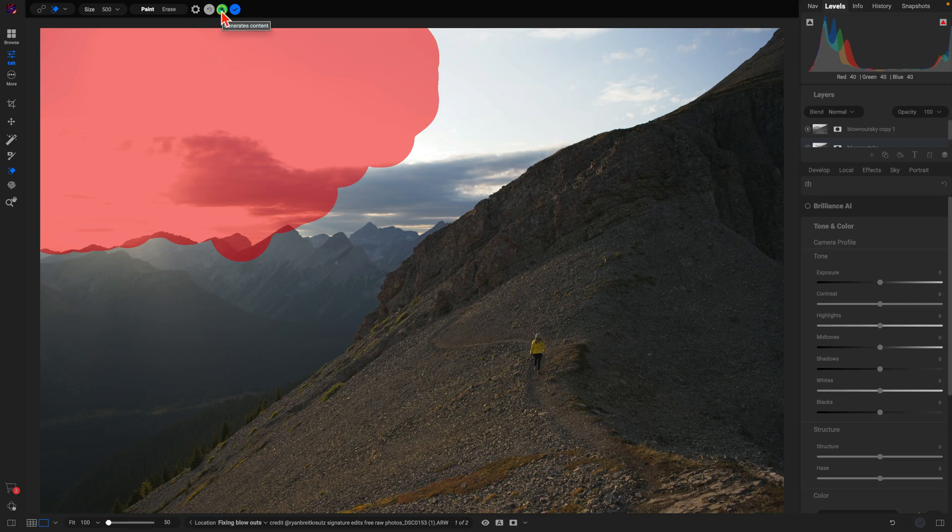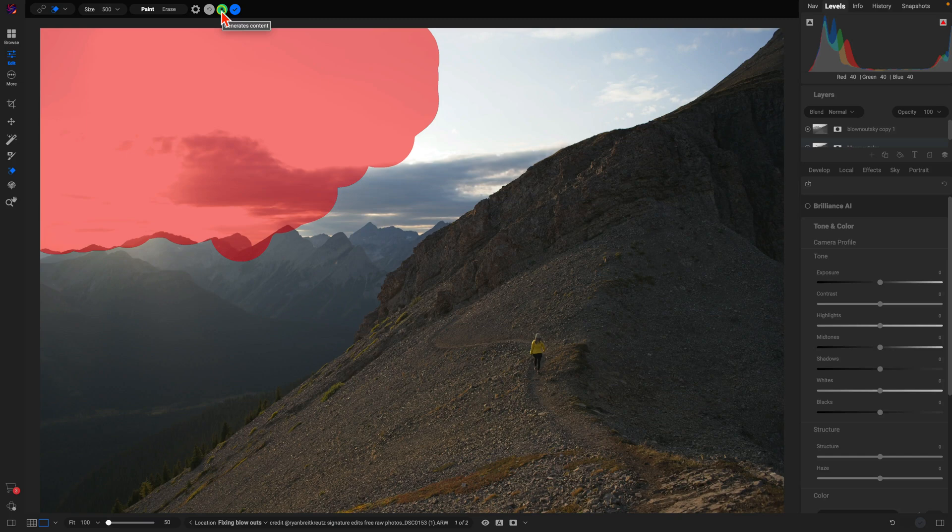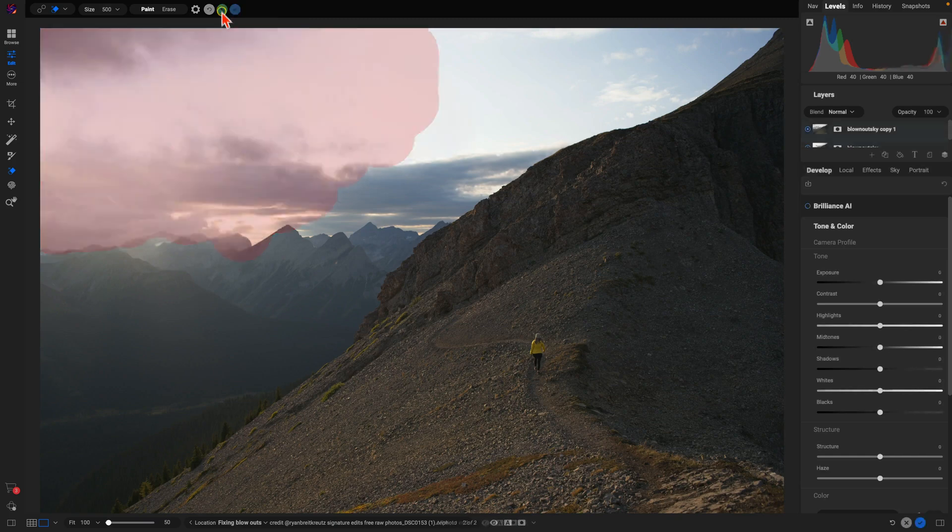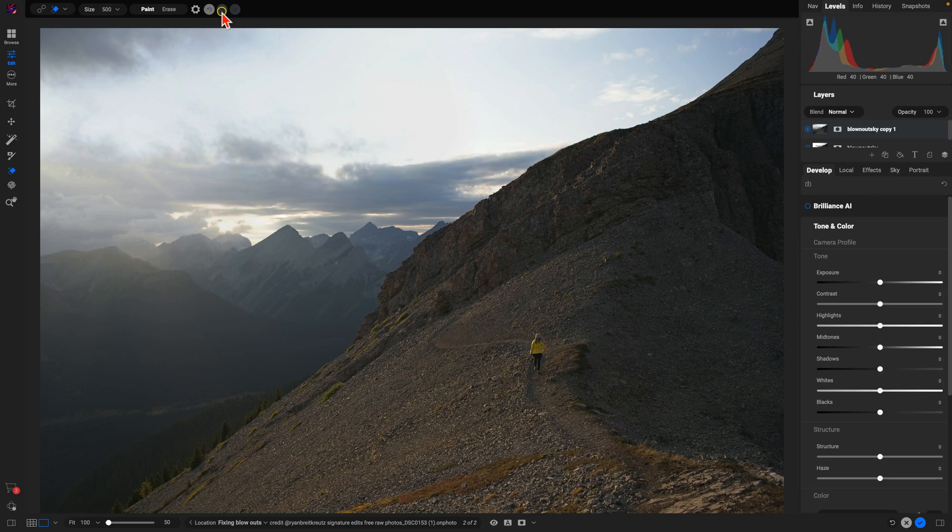And that generative erase tool has done a really awesome job filling in that blown out sky section there with some clouds that match our original environment.